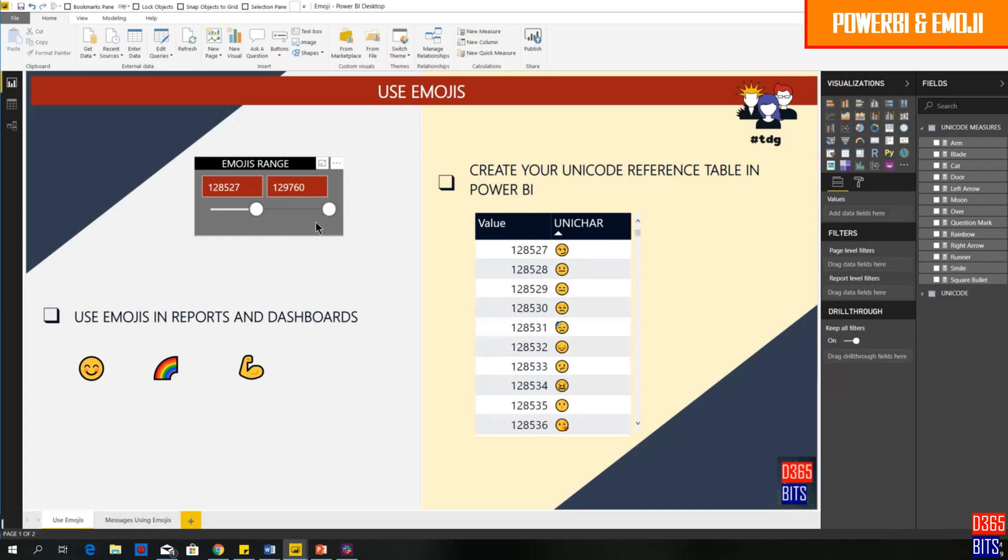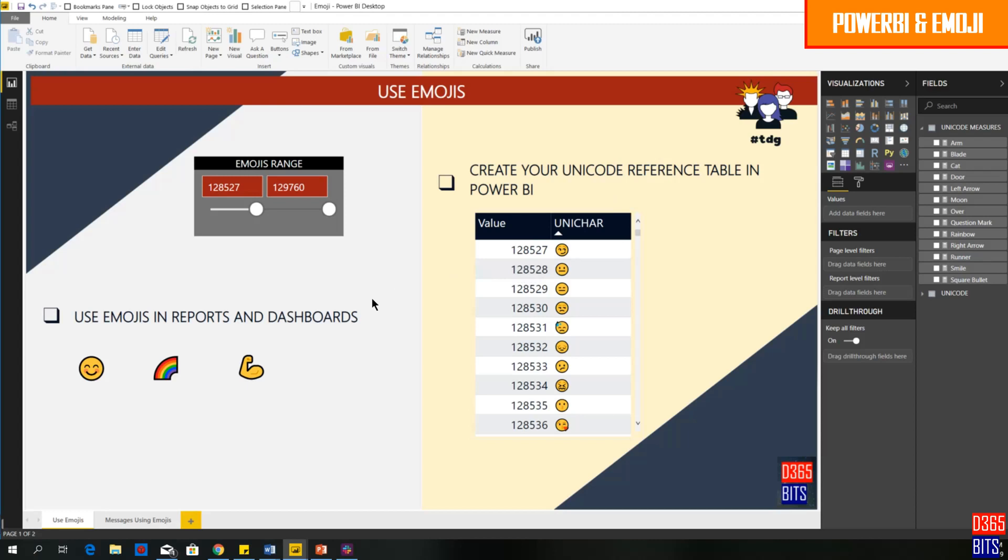Once you slide your slicer, you can filter to the range that you want. Hope this helps you to get the value of the unichar for each image. So you have the unichar and the value side by side. You can download this Power BI Desktop file from Power Platform Bank in TDG.